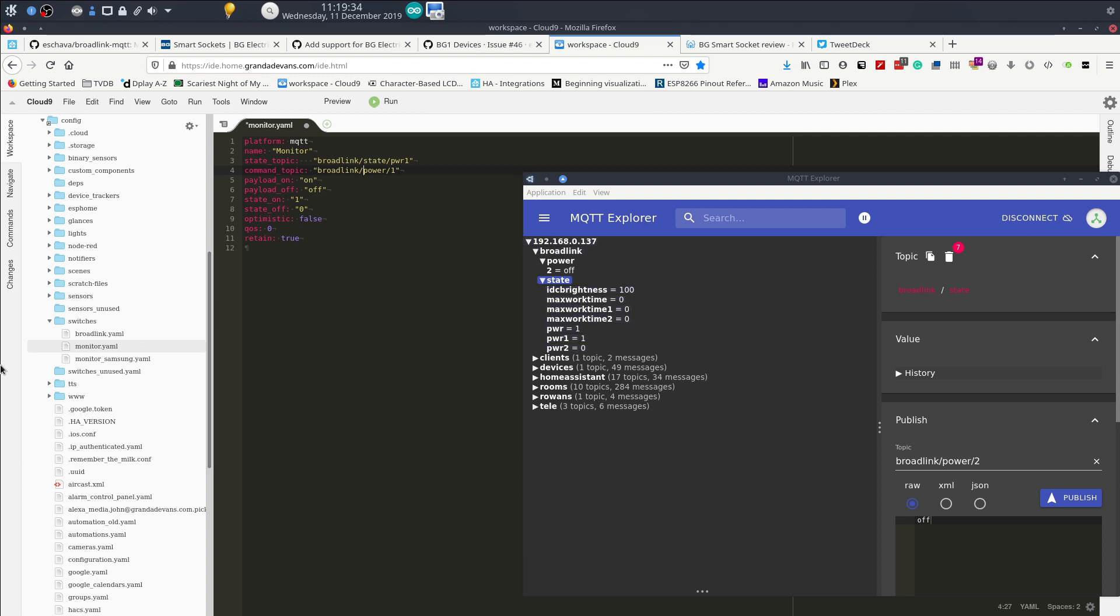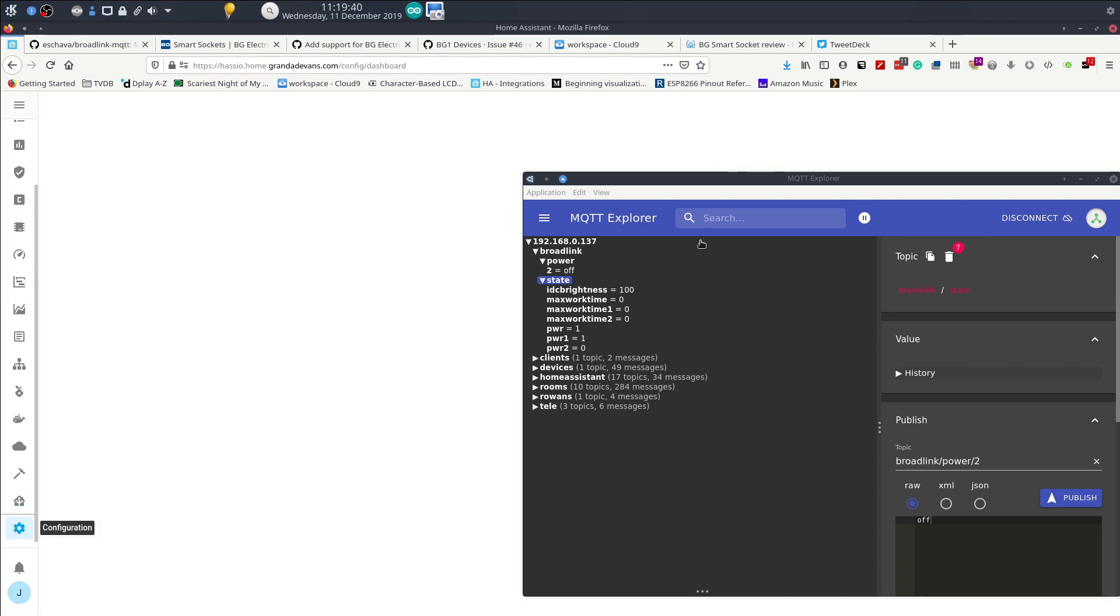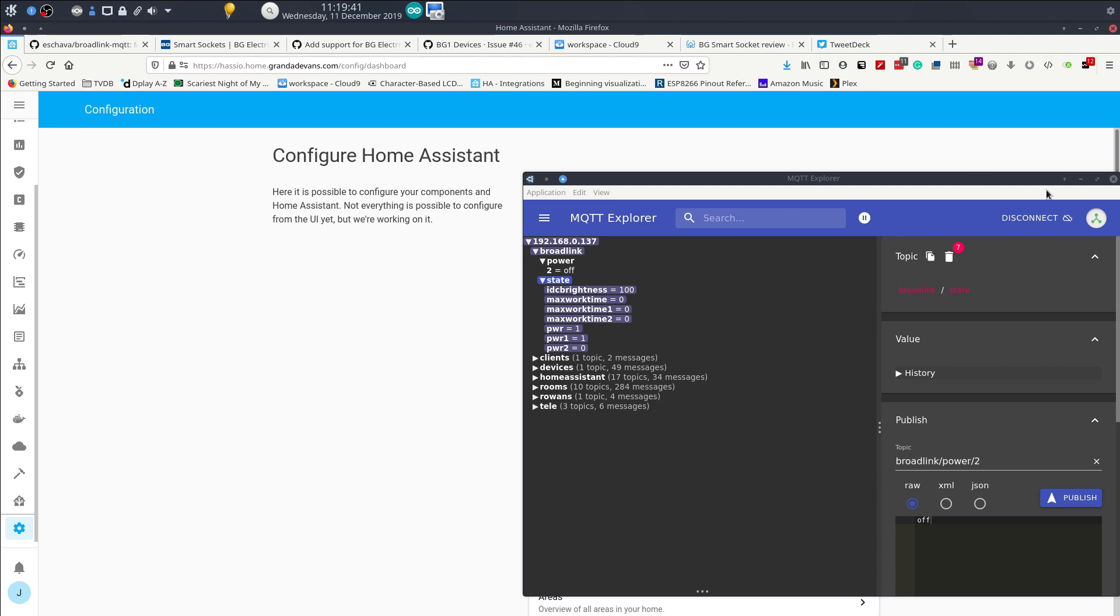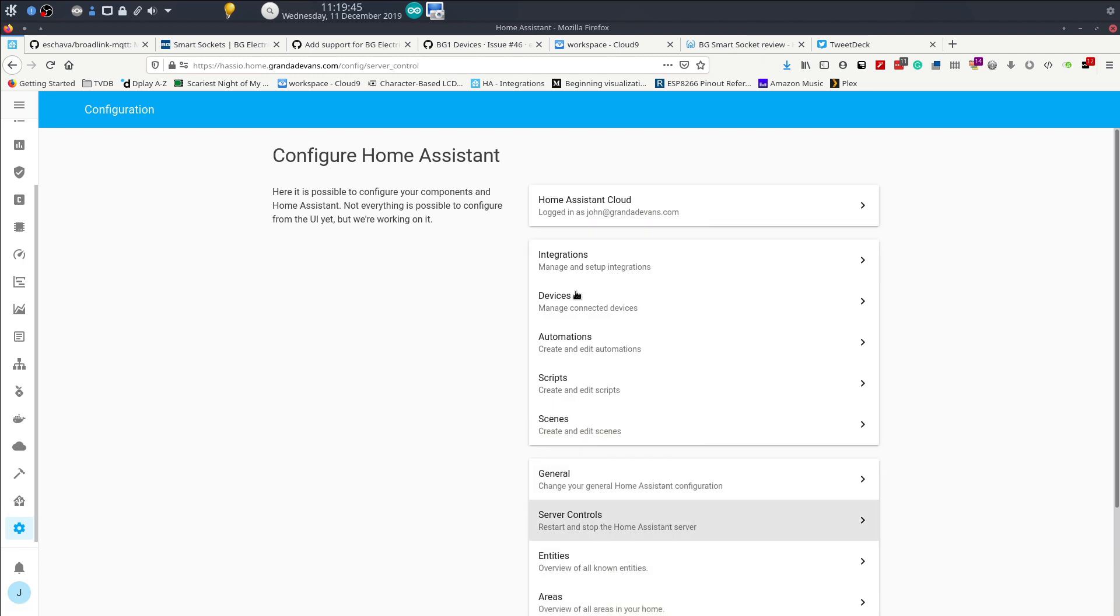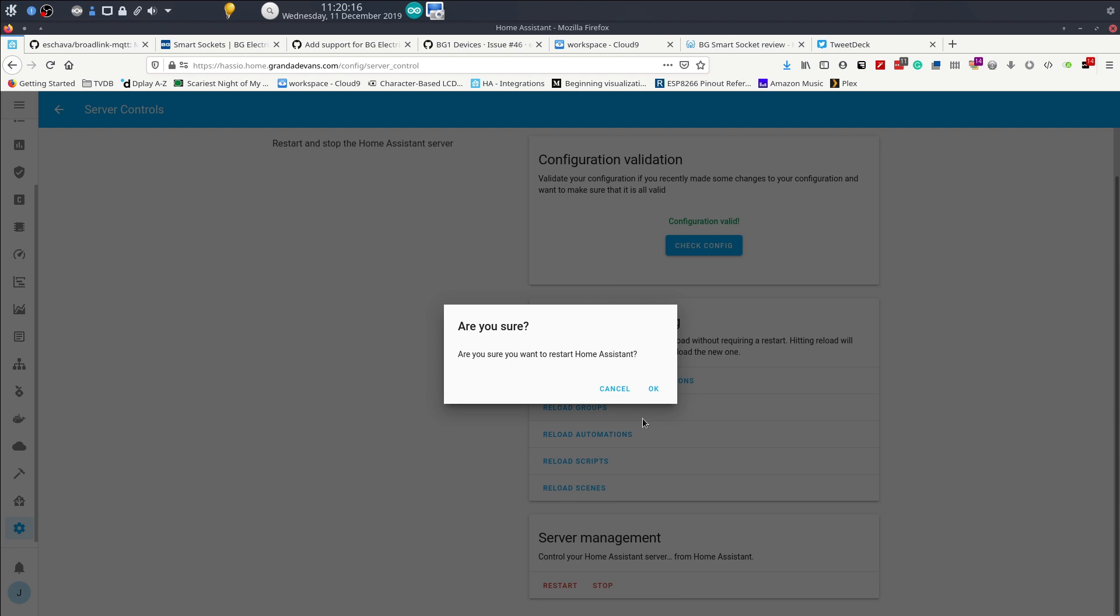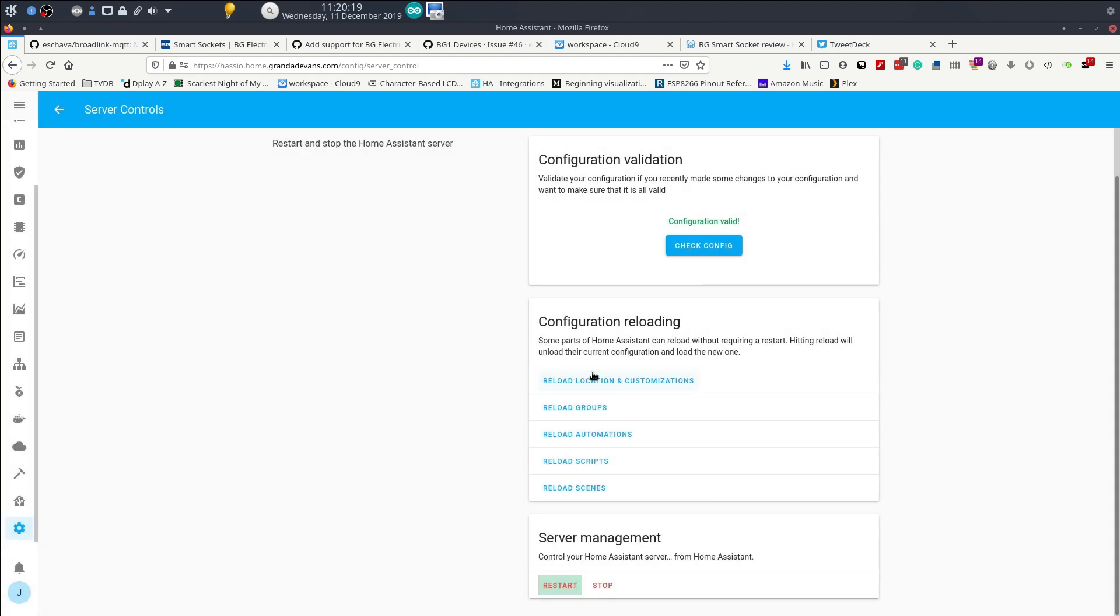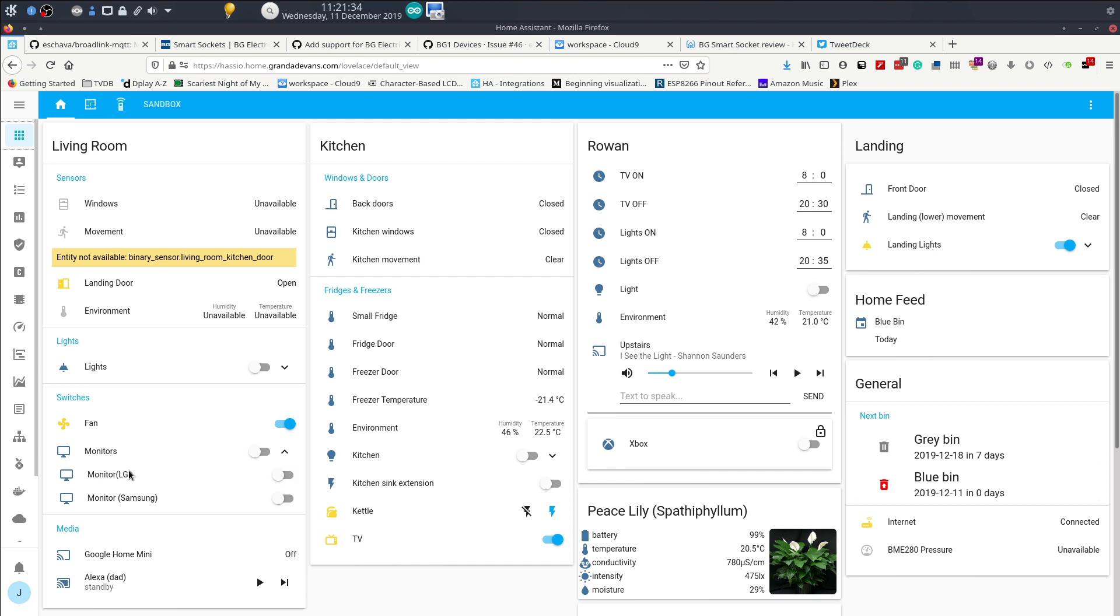Right, so that is that. Let's go down to settings, I'll do a quick configuration check. That's okay. All right, so let's restart the server. I am sure, thank you very much for asking. Okay, and there are the monitors.